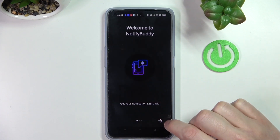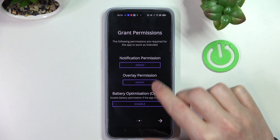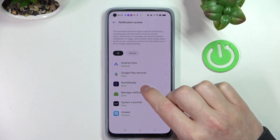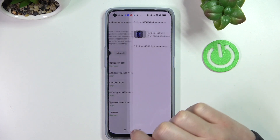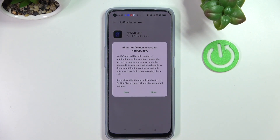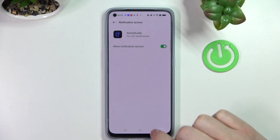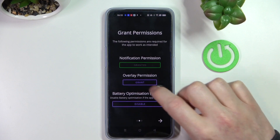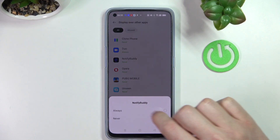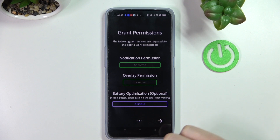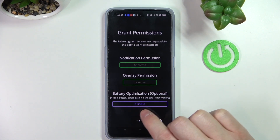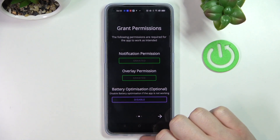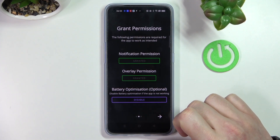Move to the next step and grant the app its permissions. The first one is notification — press on grant, find Notify Buddy, and press allow notification access. Now allow, go back and do the same thing with overlay permissions. The third option is battery optimization and you can disable it, but it's optional and you don't need to do it unless the app doesn't work properly on your phone.